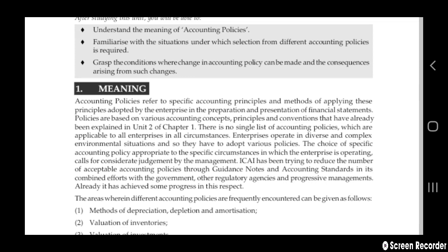Enterprises operate in diverse and complex environments, so they have various policies. The choice of a specific accounting policy is appropriate to the specific circumstances in which the enterprise is operating. The accounting policy depends on that, and the judgment of management is also one consideration.